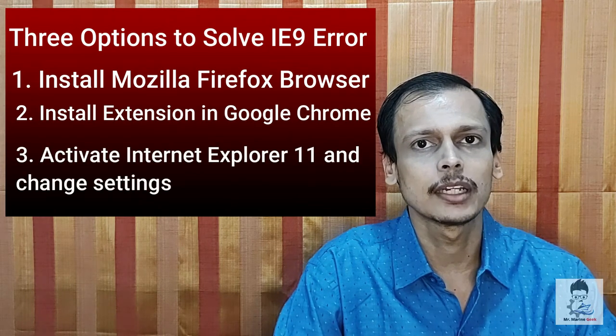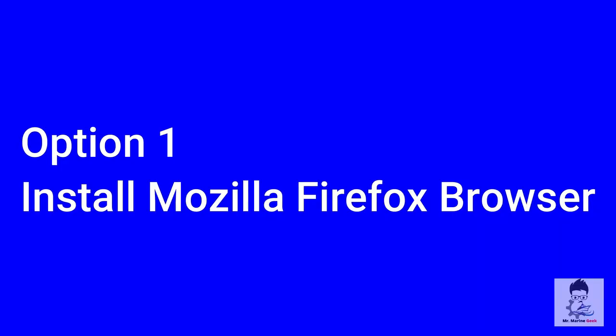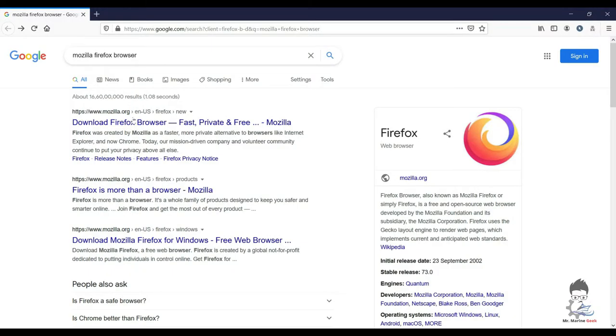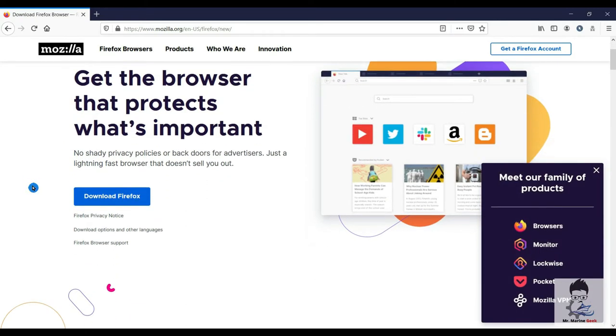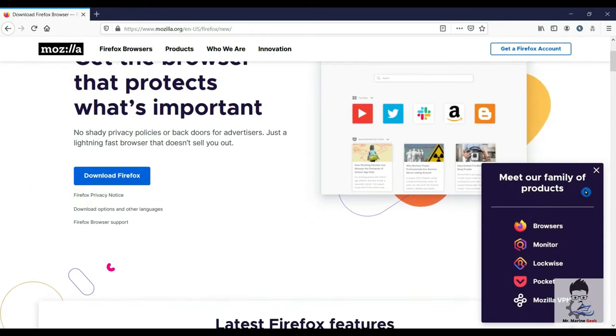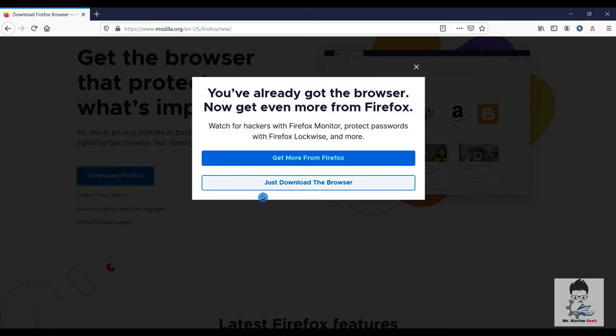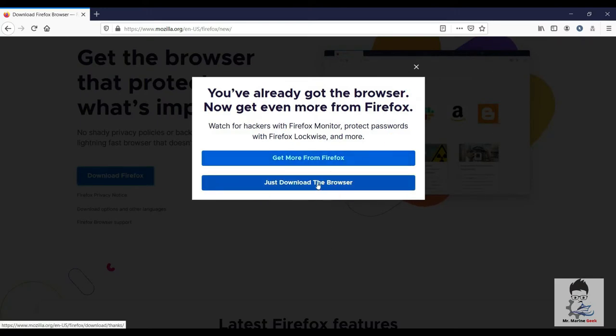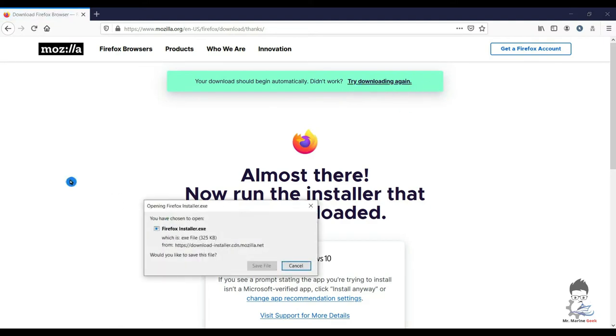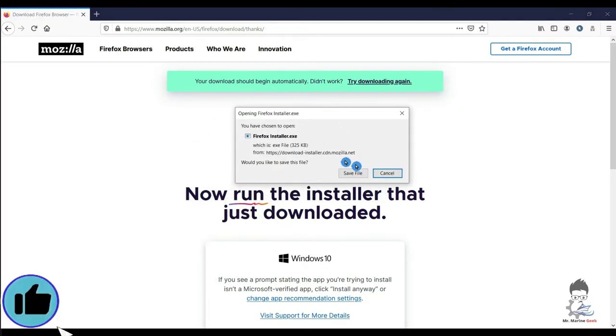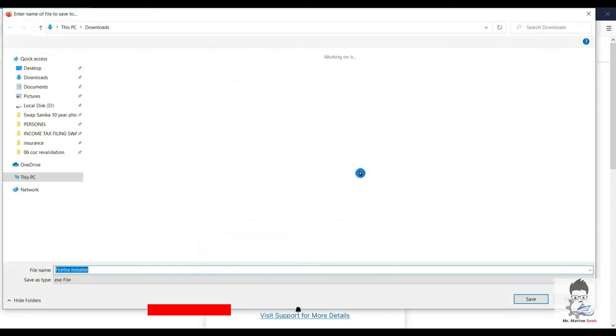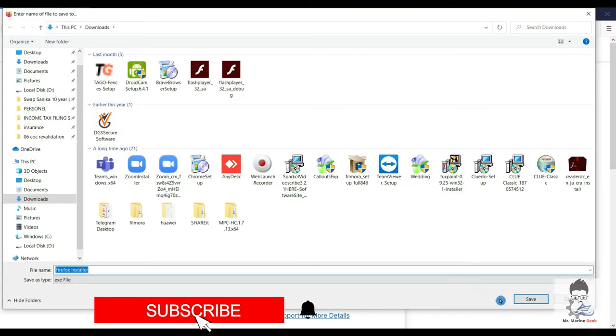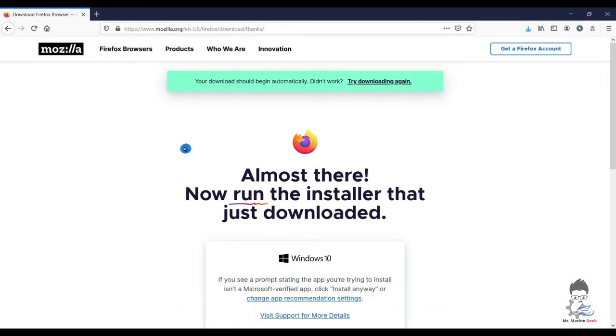Yeah, so Option 1 is install Mozilla Firefox browser. Yes, we all know that, but I wanted to add this particular option for an amateur or a novice who will suddenly not be able to understand why this error is coming in their Indos profile. So I wanted to keep this as an option. You can install Mozilla Firefox browser and use the DG Shipping website using this browser. No need of Internet Explorer 9 for that reason.